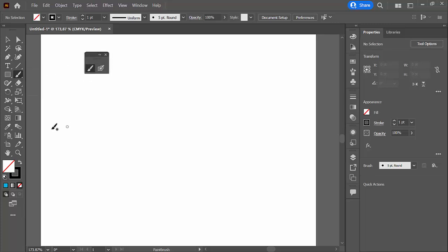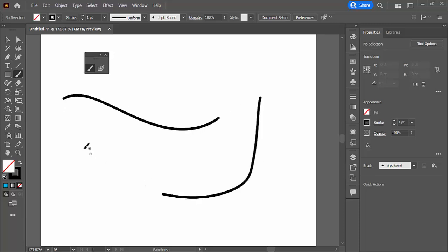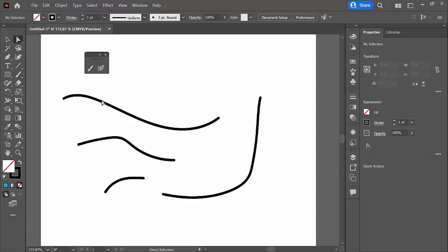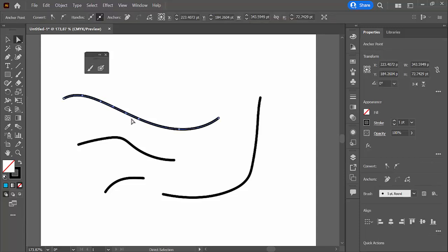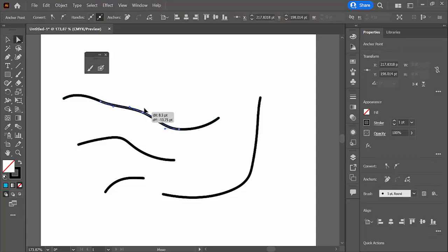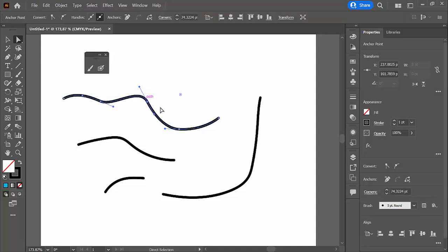The brush tool, the first one, if I draw it out, I'm basically drawing individual strokes, which I can manipulate with the white arrow tool. You can see I can click on these individual anchor points and kind of manipulate the paths.